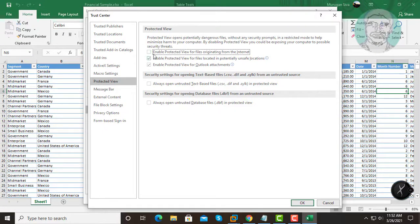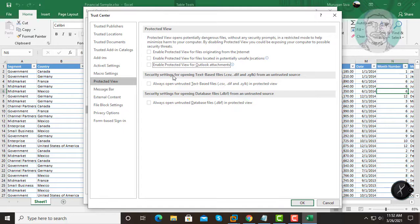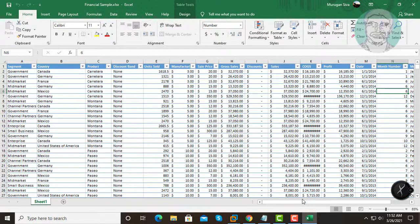Uncheck Enable Protected View for files originating from the internet. Uncheck Enable Protected View for files located in potentially unsafe locations. Uncheck Enable Protected View for Outlook Attachments. Click OK, then click OK again.